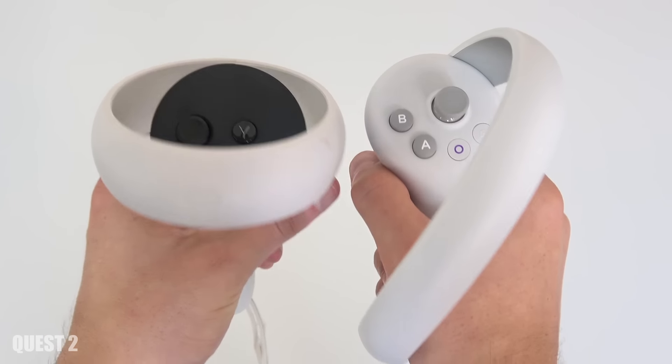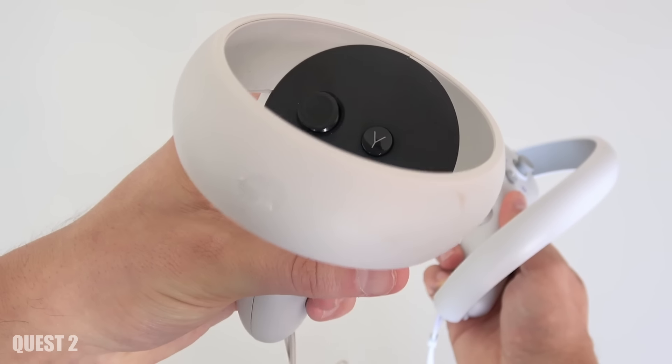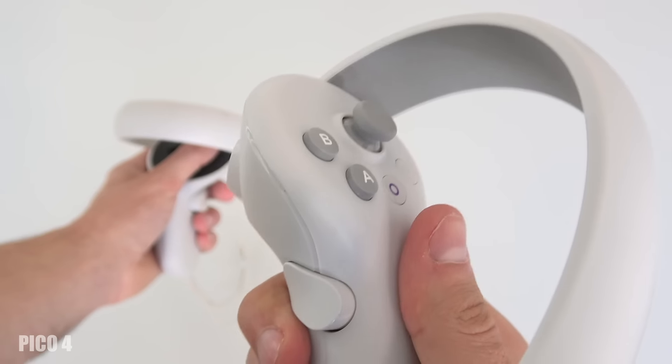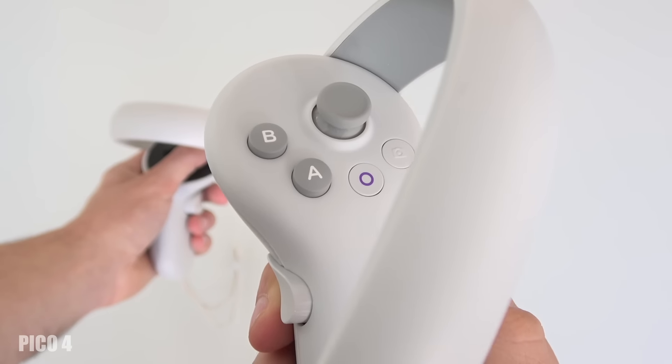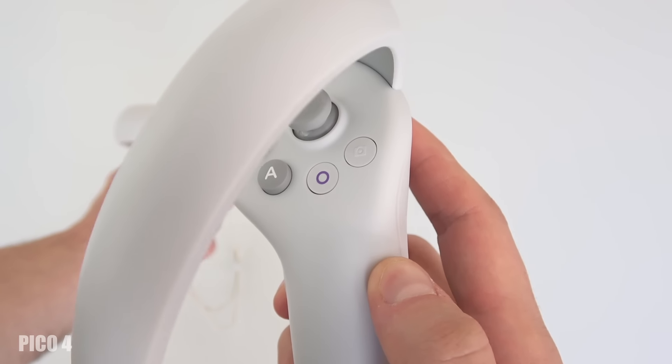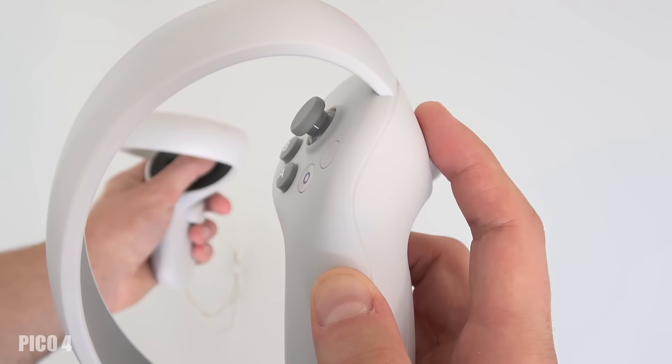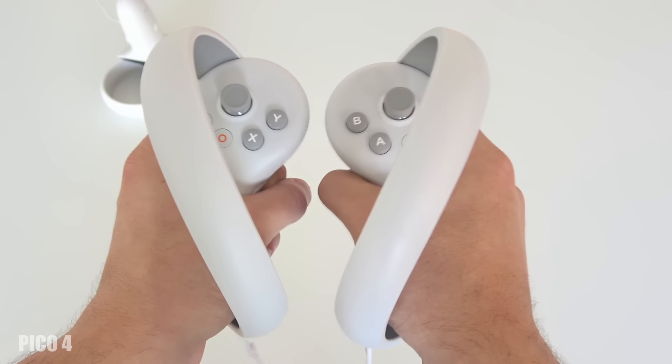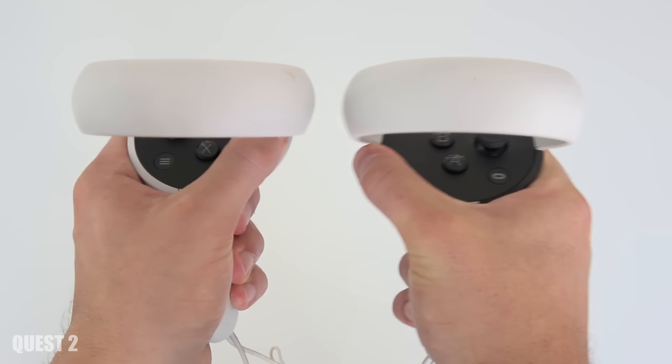When it comes to the controllers, the Quest 2 has somewhat bigger controllers and has the tracking ring on the top while the Pico 4 has somewhat smaller controllers and the tracking rings are on the top going from back to front. This means that compared to the Quest 2 you can hold them somewhat closer together.